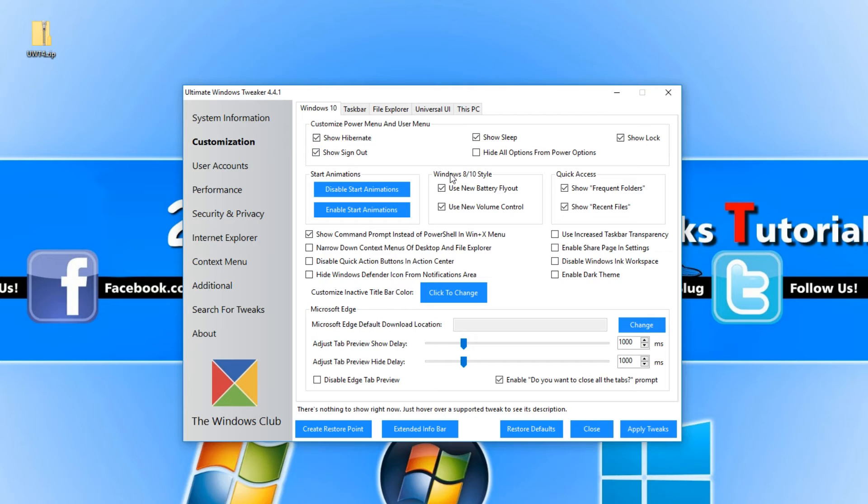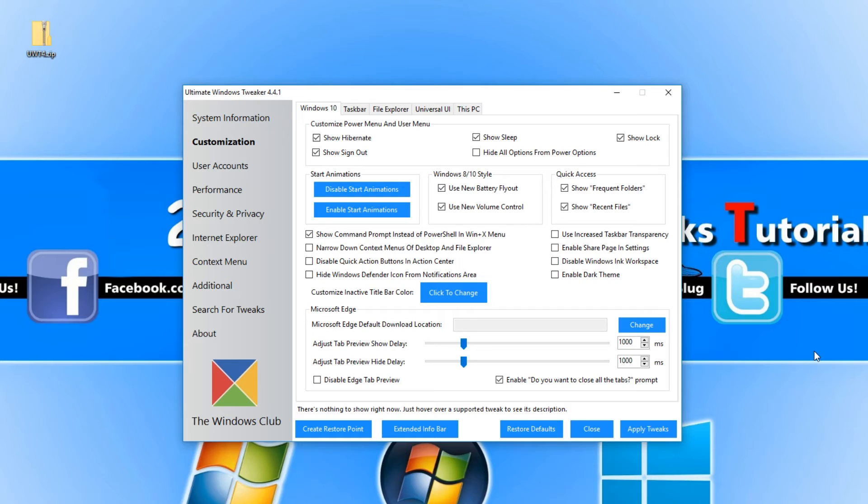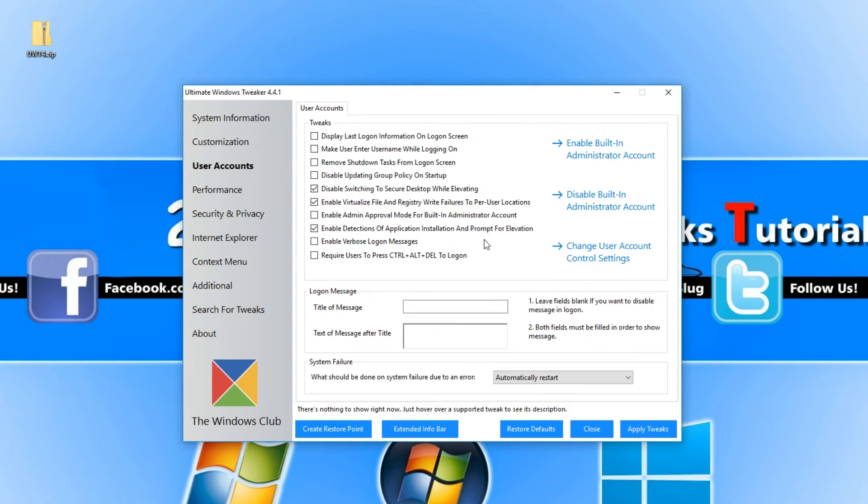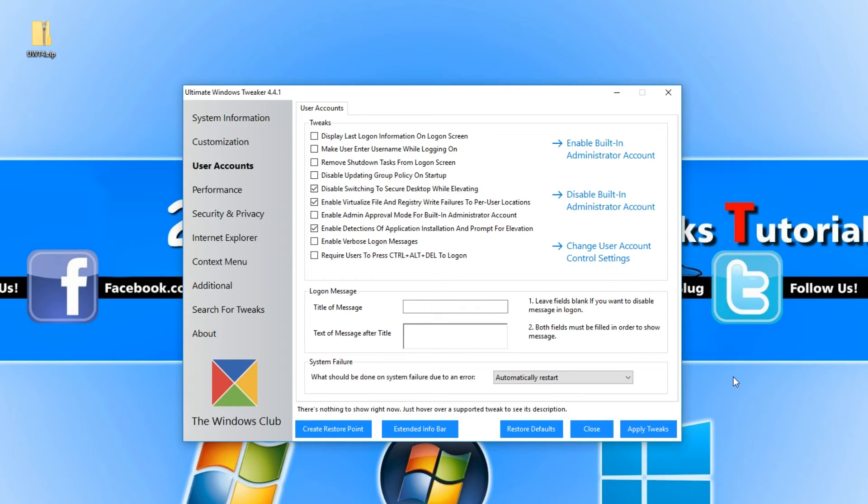For example, if I go in Customization, do your tweak in this section, press apply, give it a go, make sure the tweaks are okay and you're happy with it, and then move on to User Accounts, do a couple of tweaks and then press apply. Just do everything in stages.